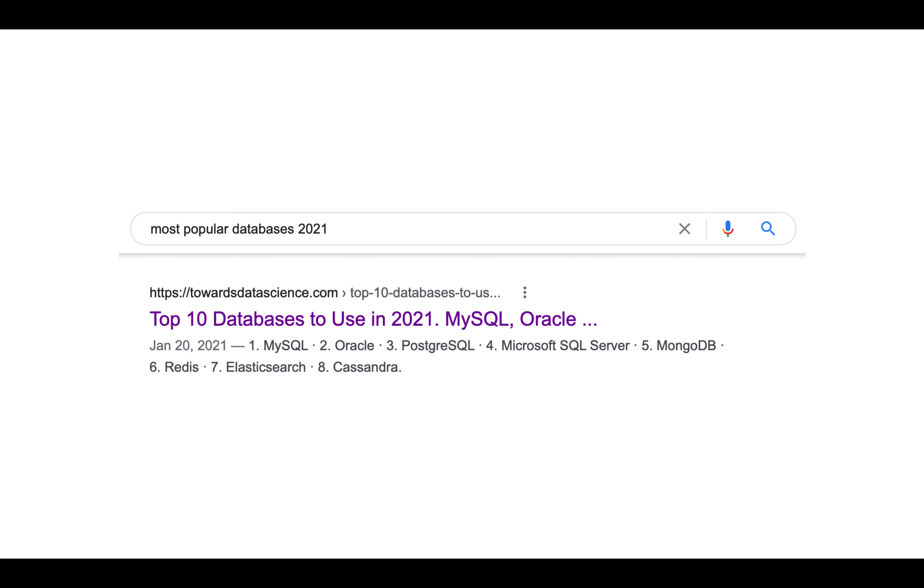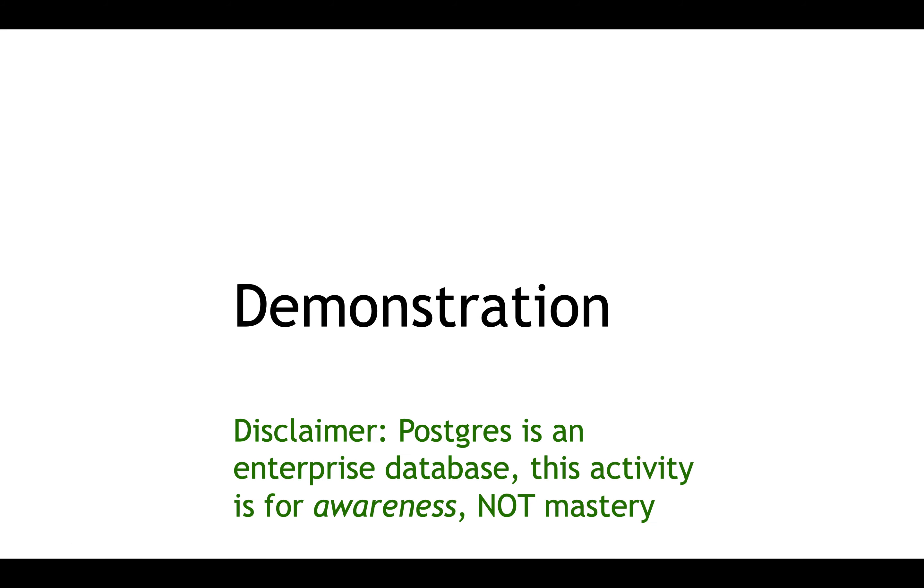In terms of the most popular databases that you can use to manage tables for things like websites, here's a result that I pulled out of a search engine, and it notes that some of the top ones include MySQL, Oracle, and Postgres. PostgreSQL more formally, but typically we just call it Postgres. So the one that we're going to be using today is Postgres.